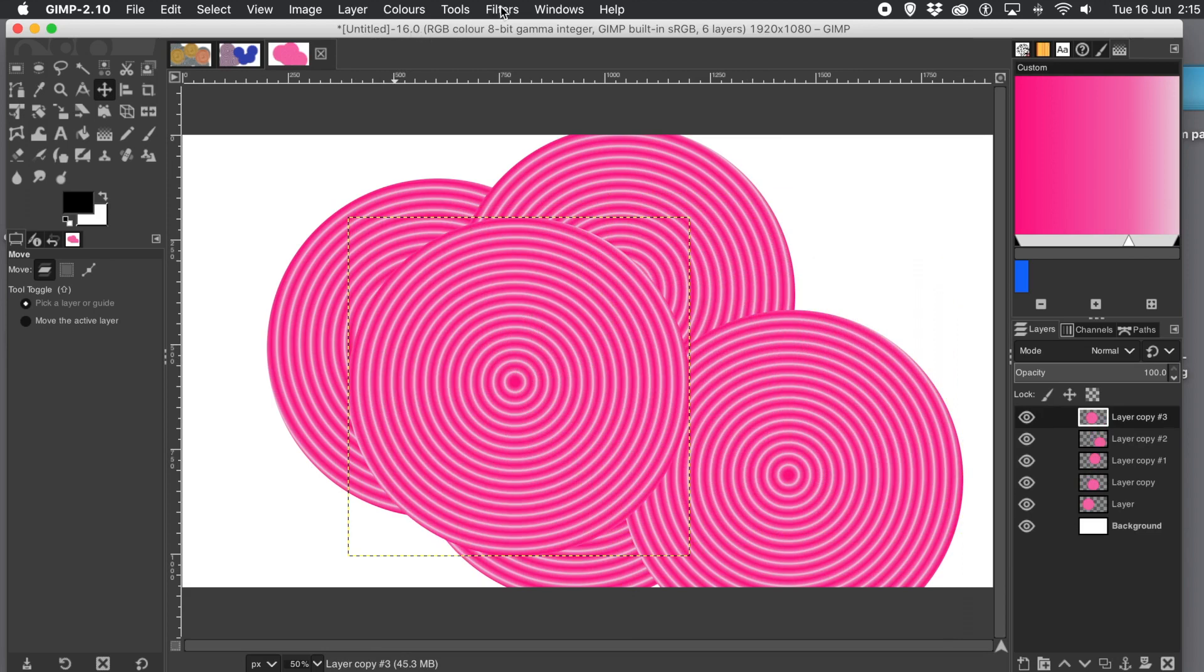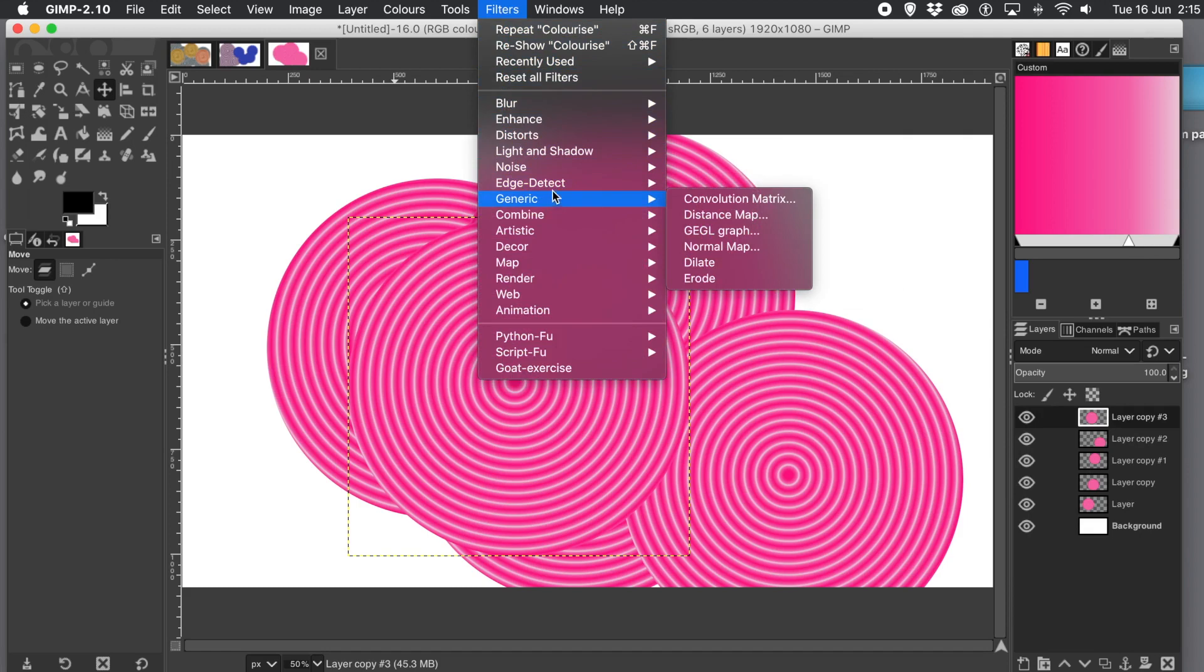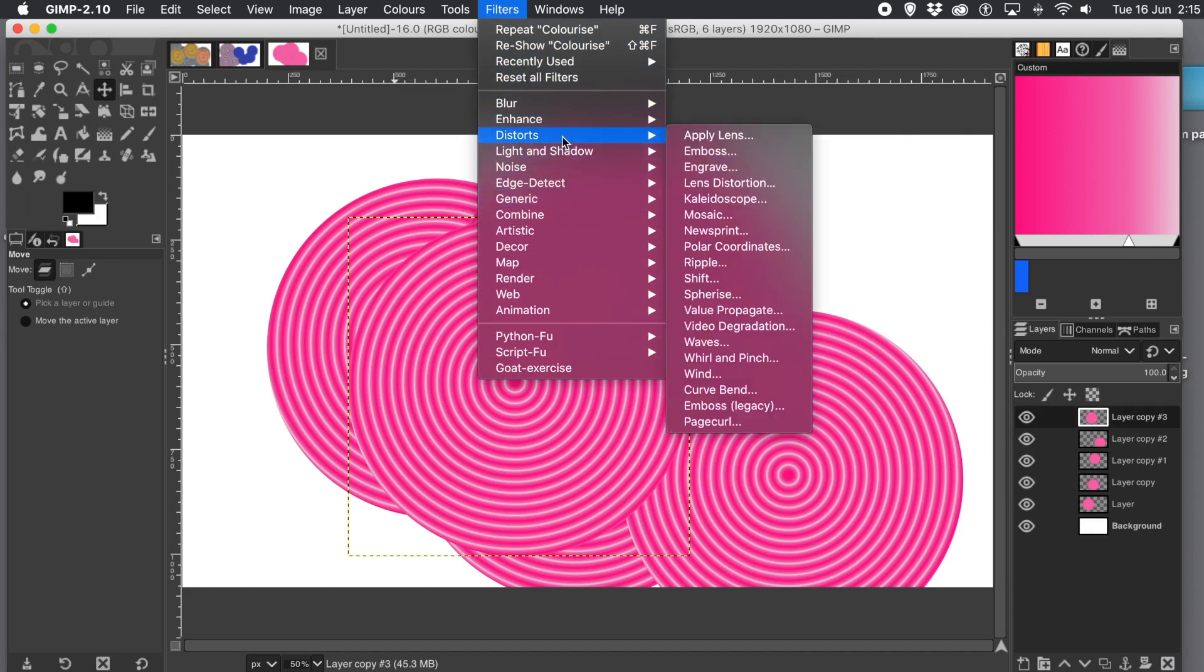And of course, what you can also do with the layer selected, you can always go and apply a filter. So filters menu, maybe go for distort. Maybe something like waves.